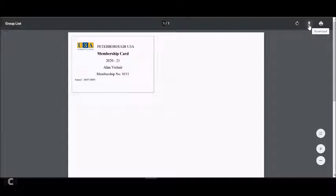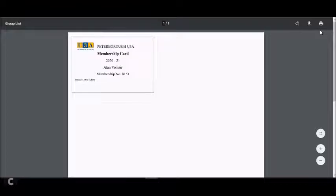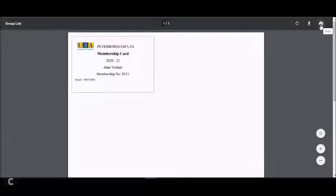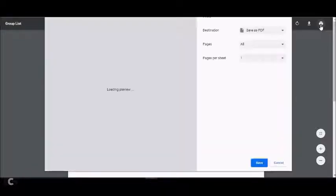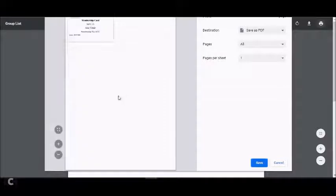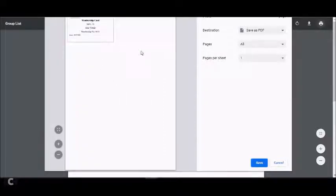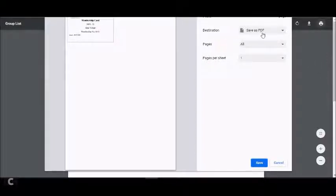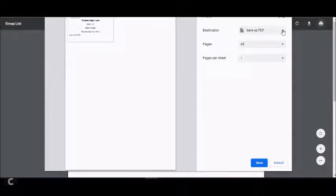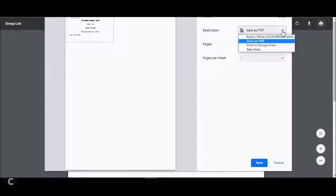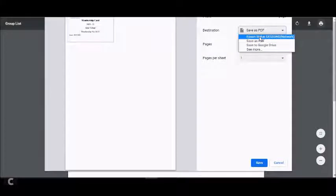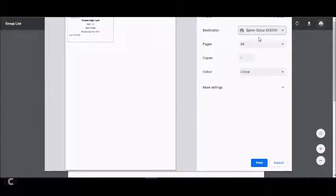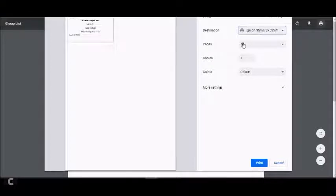But let's assume that you just want to print out your membership card on a piece of paper and you've got a printer hooked up to your PC. Go to the print icon in the very top right hand corner and click on there. Your PC will go away and load a preview of what you're going to print. You can see the preview there is slightly off the screen, but you get the general idea. It will ask you the destination, and at the moment we've got this set up as save as PDF. Click on that down arrow and you can select your printer.